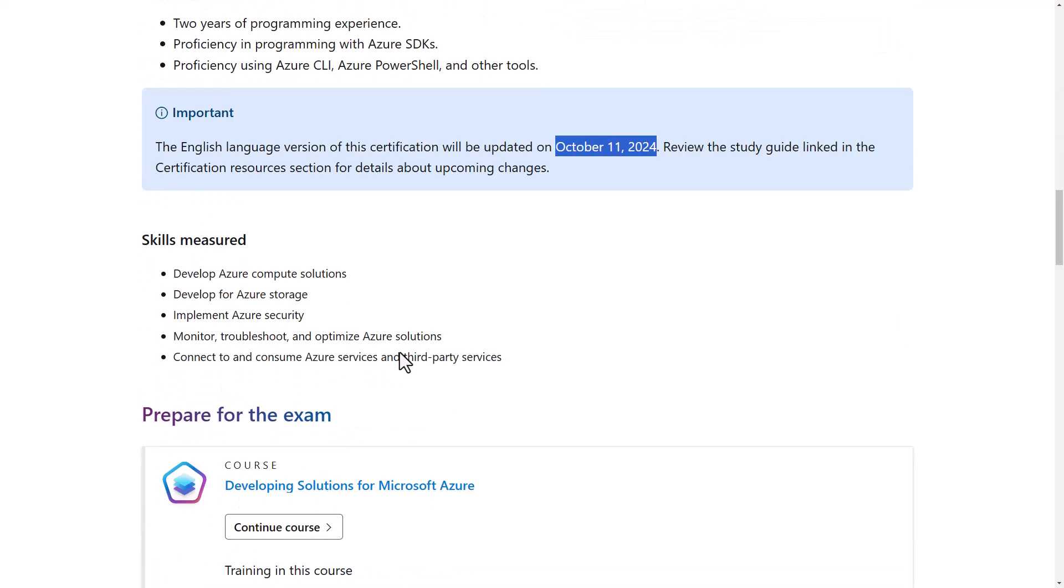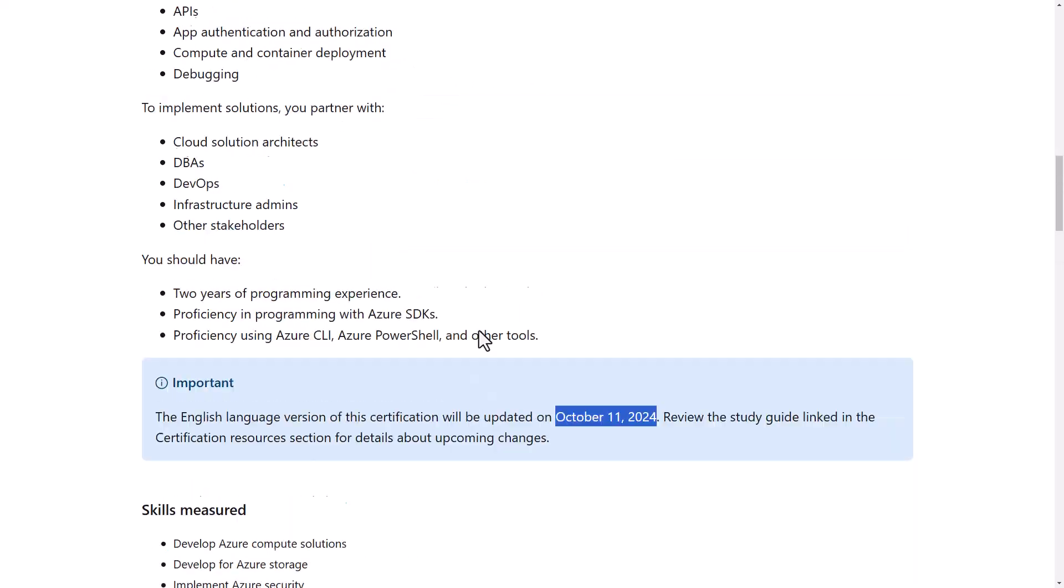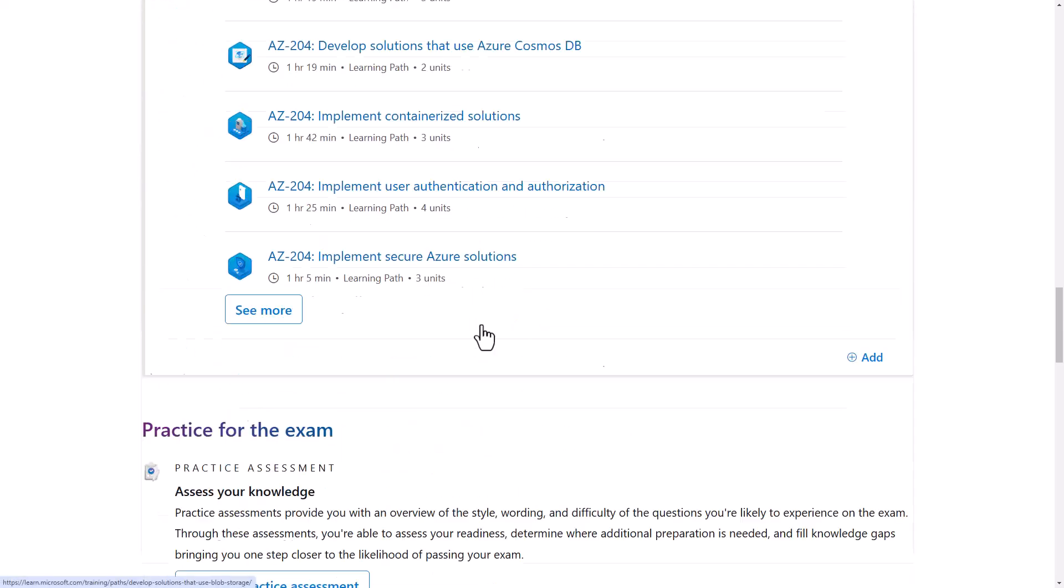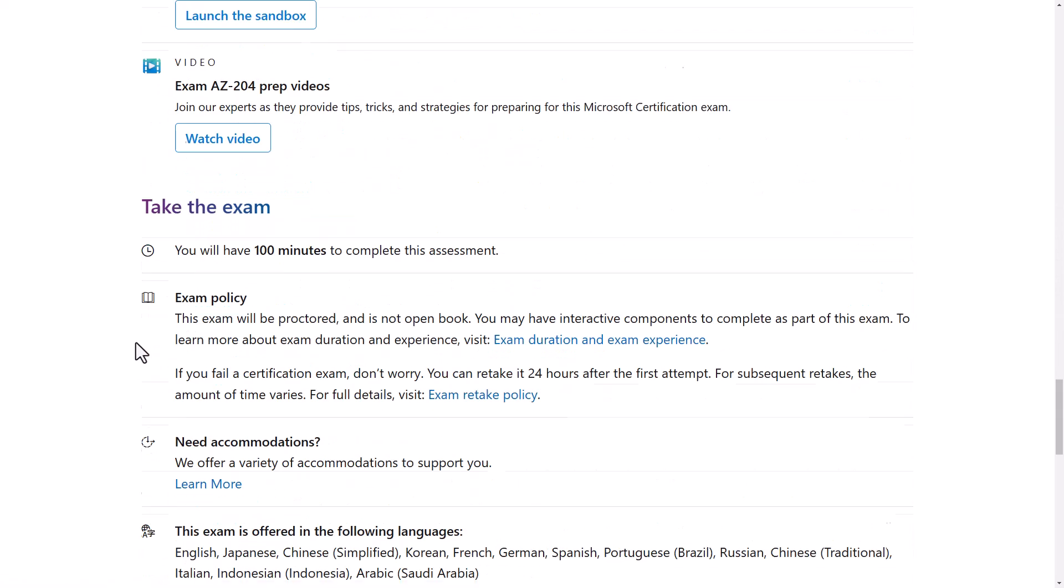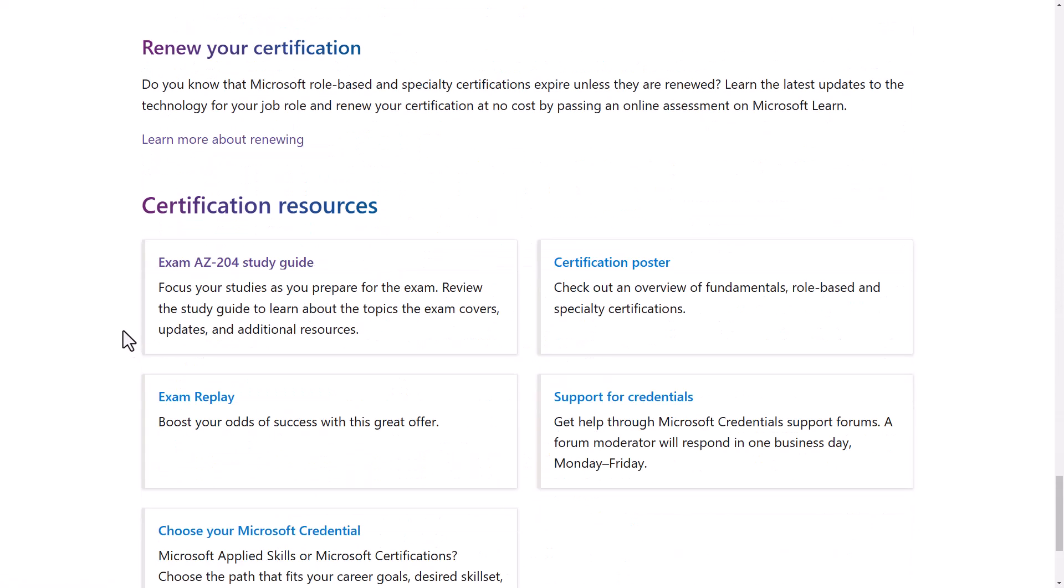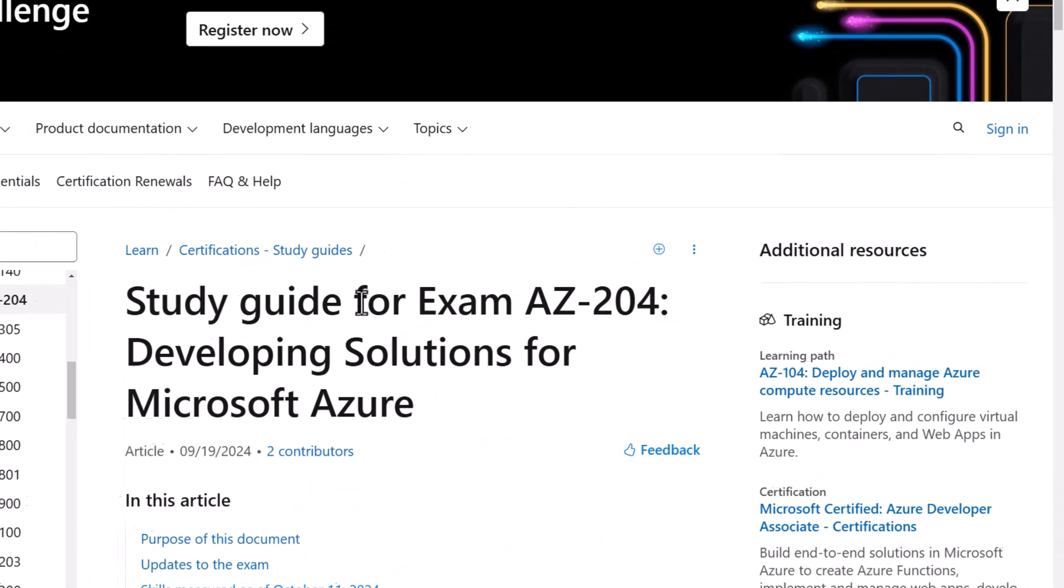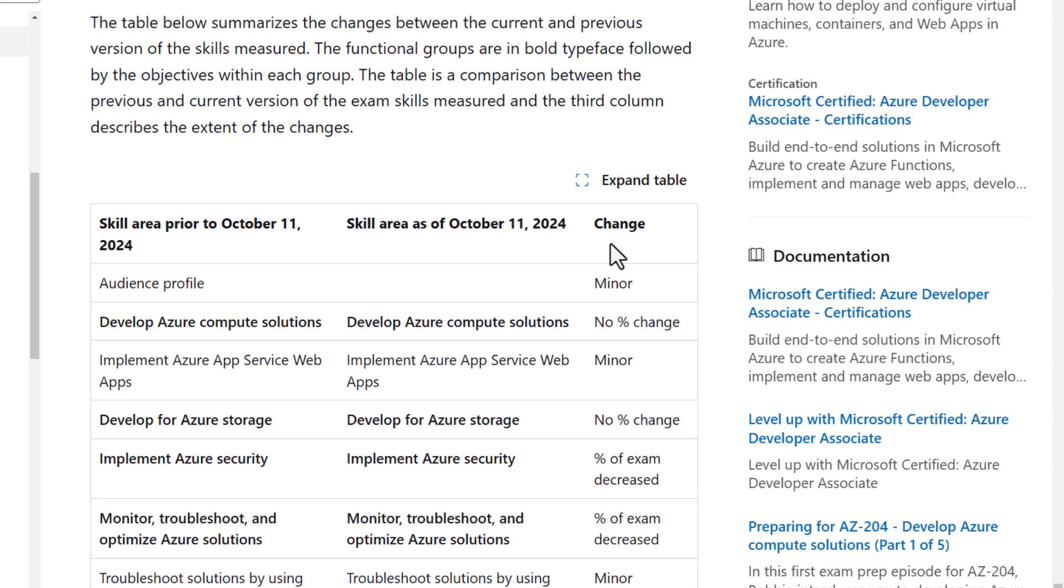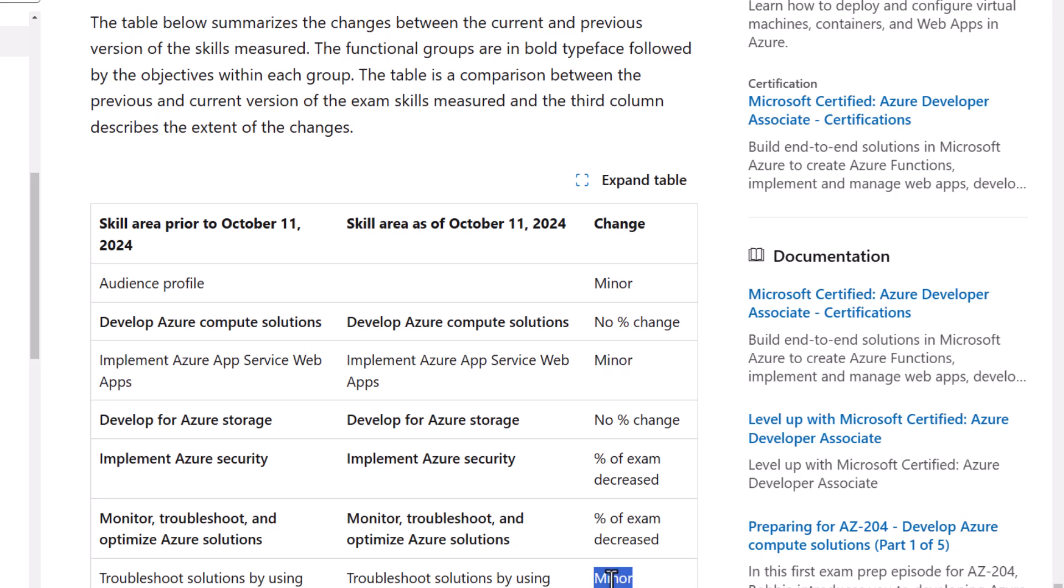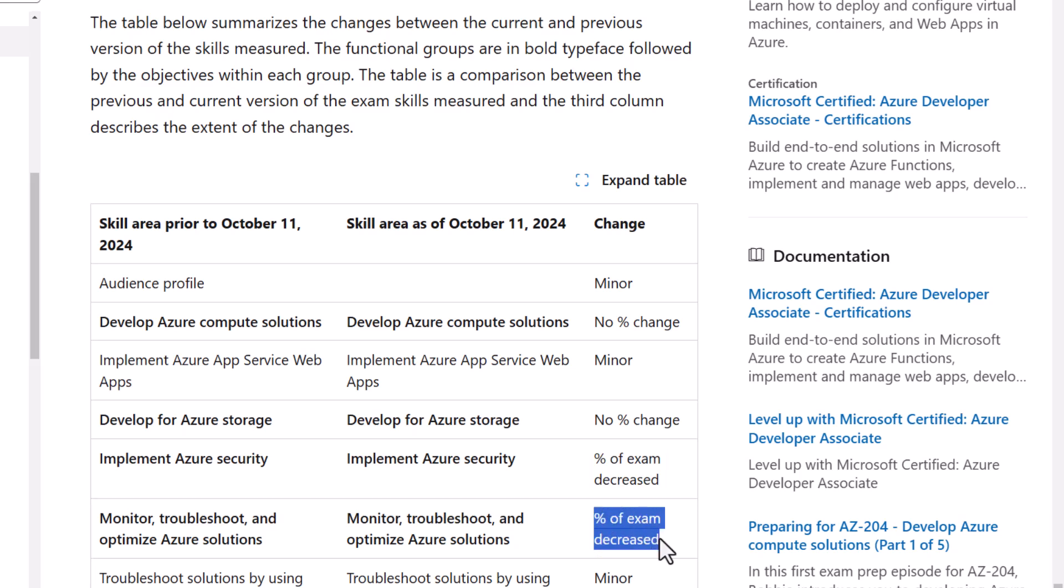If we go down to the study guide, I'm going to click on that. We can see that under the change log, it mentions the skill area prior to October 11th, skill area as of October the 11th. And it's listing minor changes under a couple of topics and percentage changes under a couple of topics.